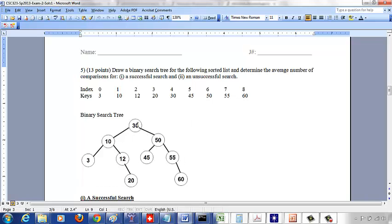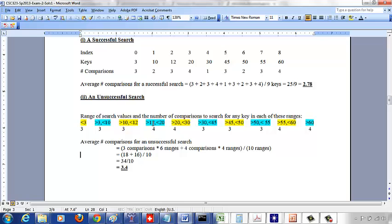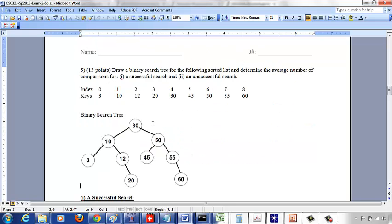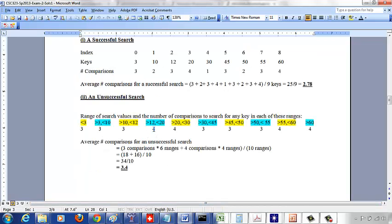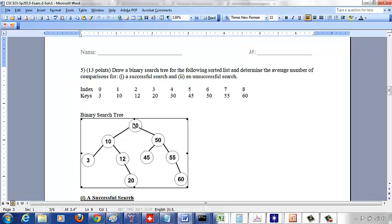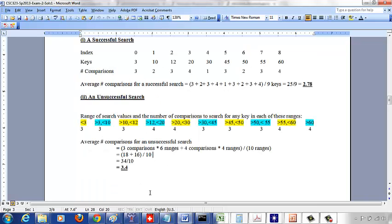For something between 10 and 12, say 11: less than 30, greater than 10, less than 12 — nothing to the left of 12. Three comparisons. For something between 12 and 20, say 13: less than 30, greater than 10, greater than 12, less than 20 — four comparisons. Similarly, between 20 and 30, say 23: less than 30, greater than 10, greater than 12, greater than 20 — nothing there. Four comparisons.